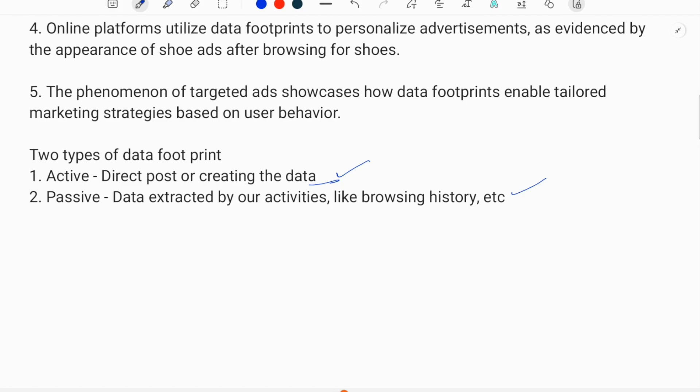Data footprints can also be created in offline mode. Examples of offline mechanisms include files, images, and documents stored in our personal computers, which may also be referred to as a log.